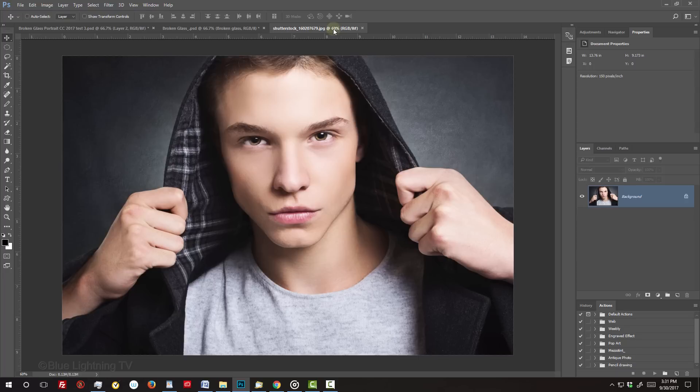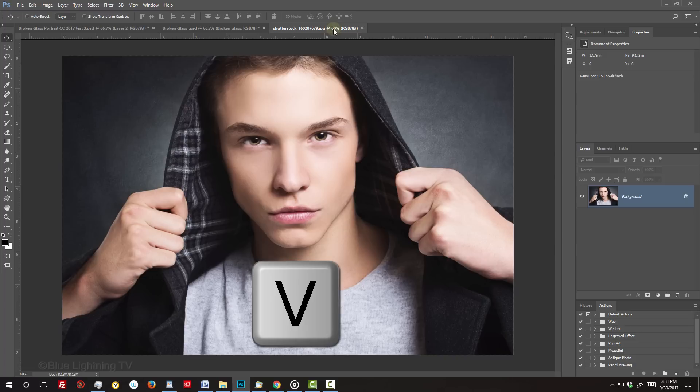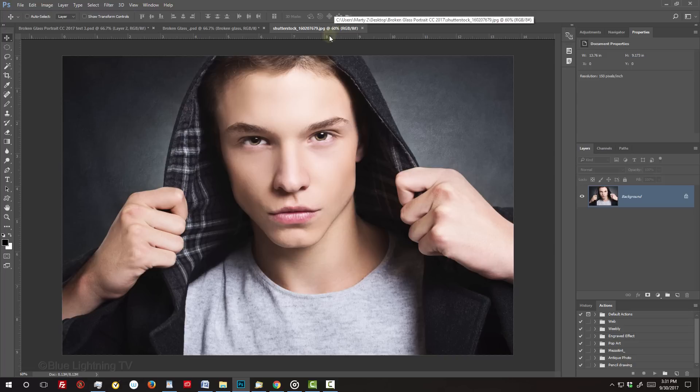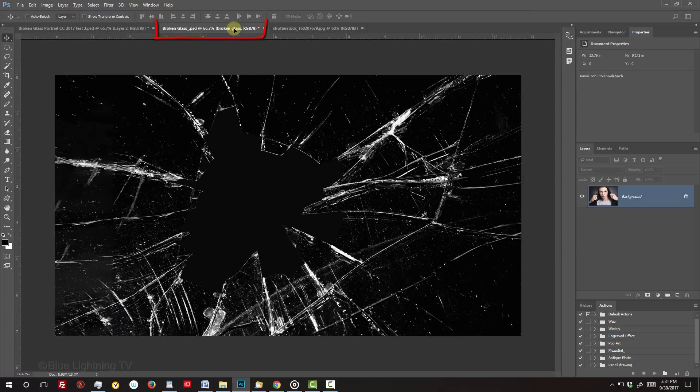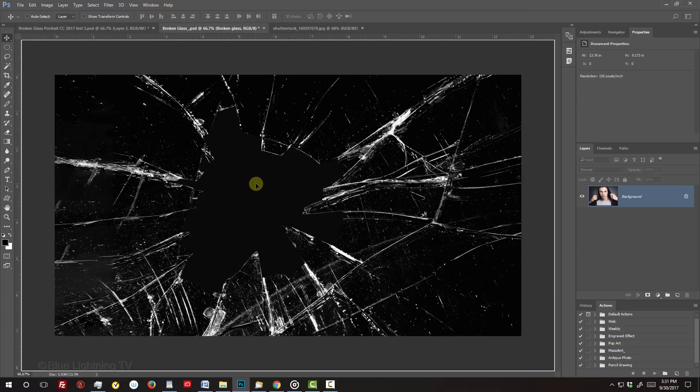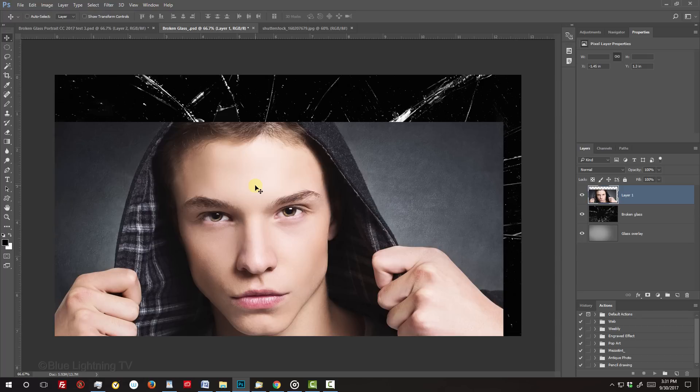Open a photo of a person that you'd like to use for this project. I downloaded this one from Shutterstock. To place the photo into the Shattered Glass document, first make sure your Move Tool is active. If it isn't, press V on your keyboard. Drag your subject onto the tab of the shattered glass, drag it down and release.